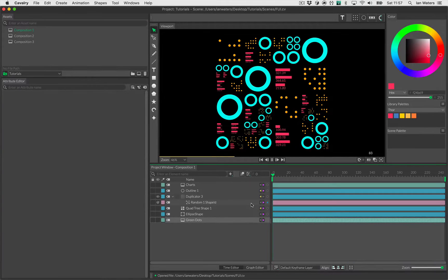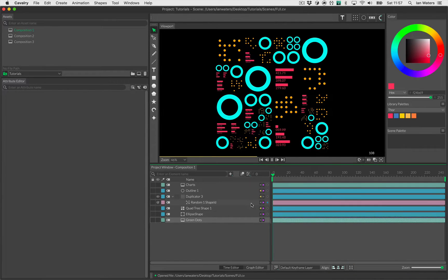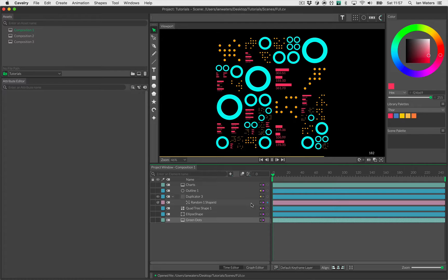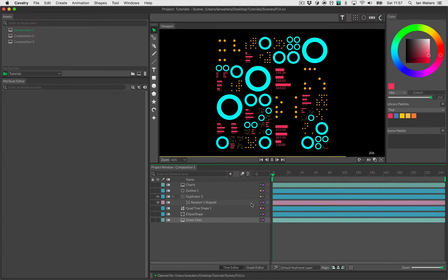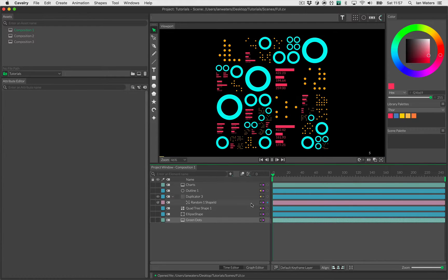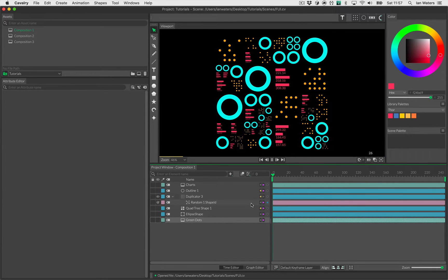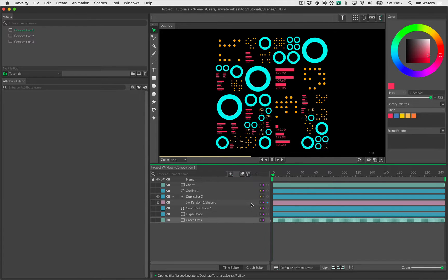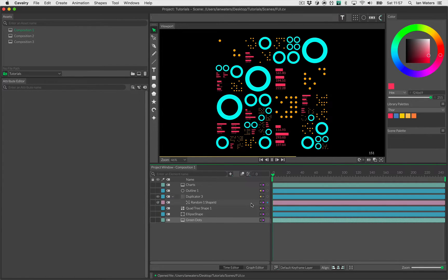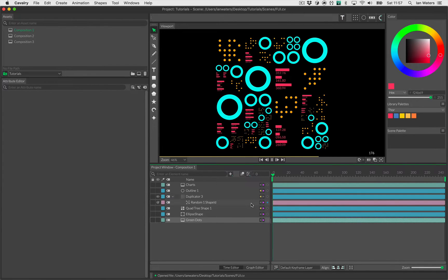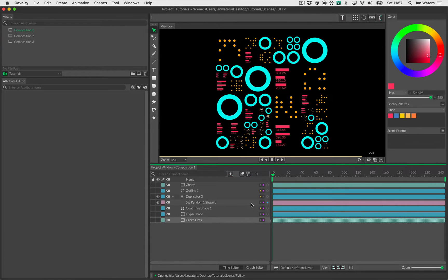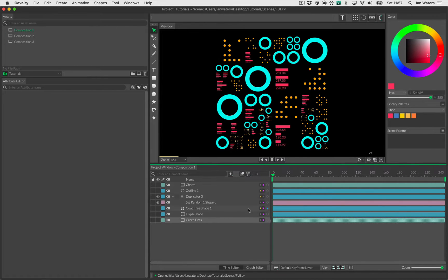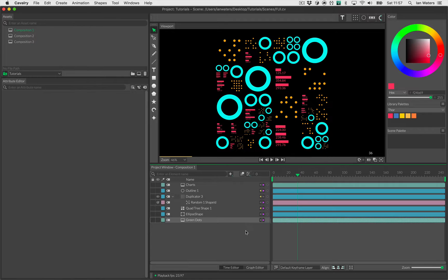Hi everyone, Ian here. In this video, we're going to take a look at how to build a kind of FUI hood that you see in the viewport playing here. We're just going to build a quad tree, build three separate comps, and then stamp those compositions onto the quad tree. It's pretty simple. Let's get going.